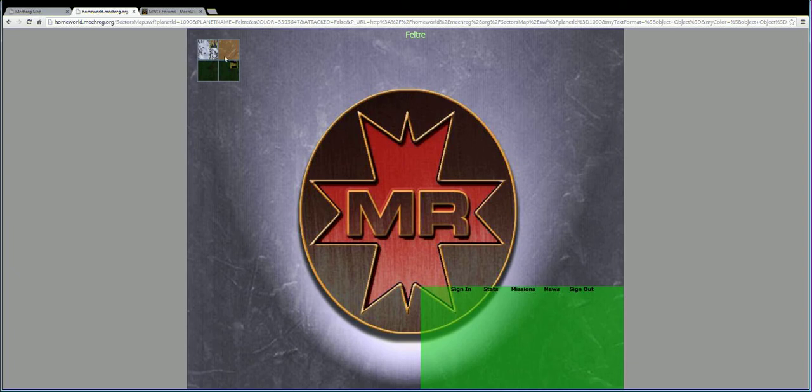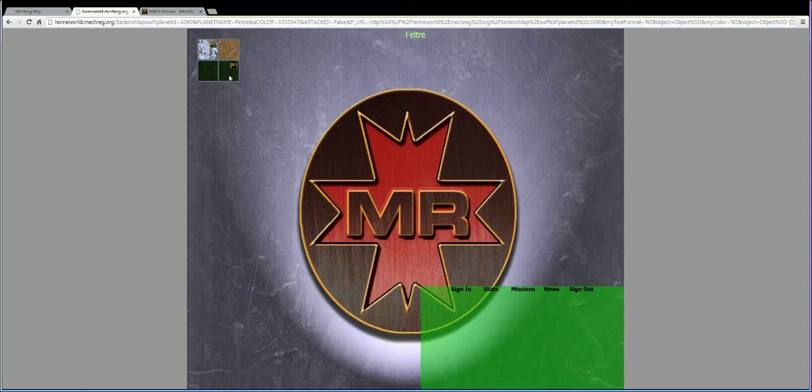Notice how each of these little squares has different terrain in it. We had hundreds of maps to choose from in the MechWarrior franchise over the years. Each of these maps would link to a subset of maps that deal with that type of terrain.